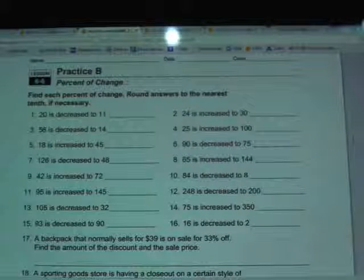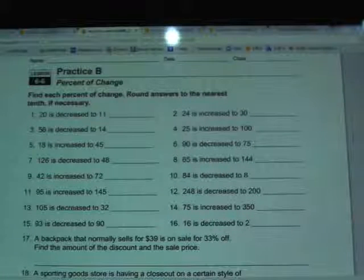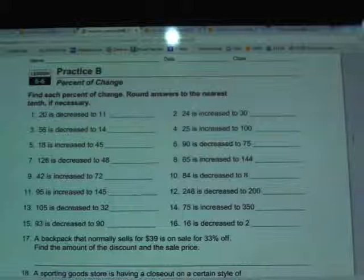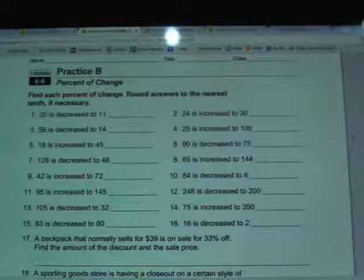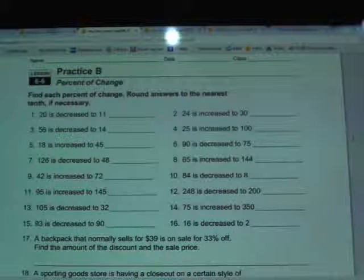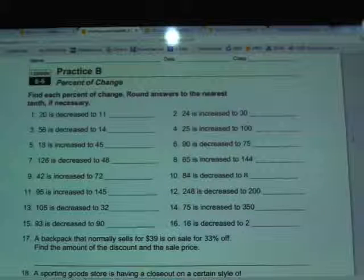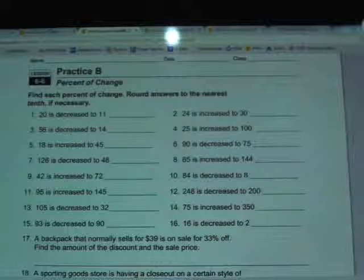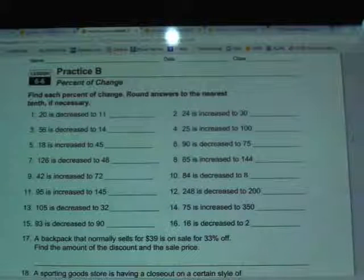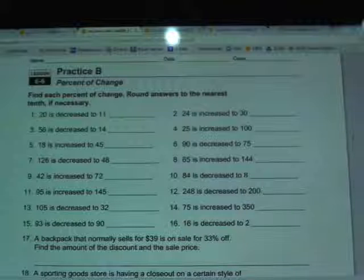So in number 1 it's the 20, in number 2 it's the 24, in number 3 it's the 56, in number 4 it's the 25, and so on and so forth. Then we're going to divide those two amounts and change that number into a percentage.